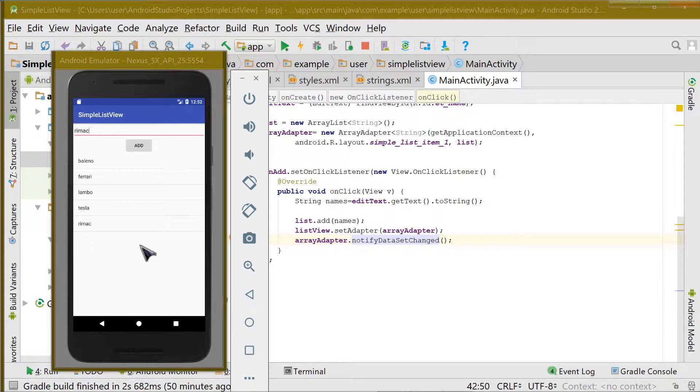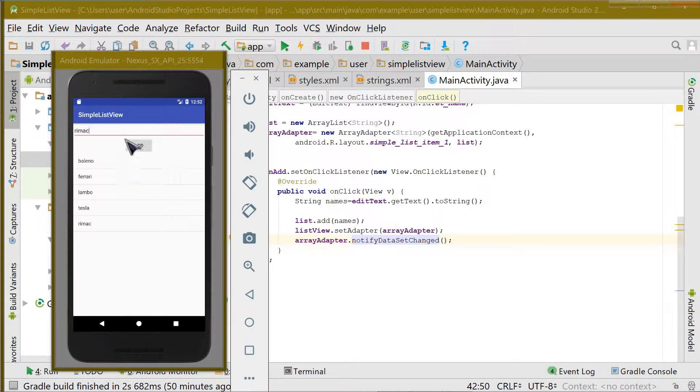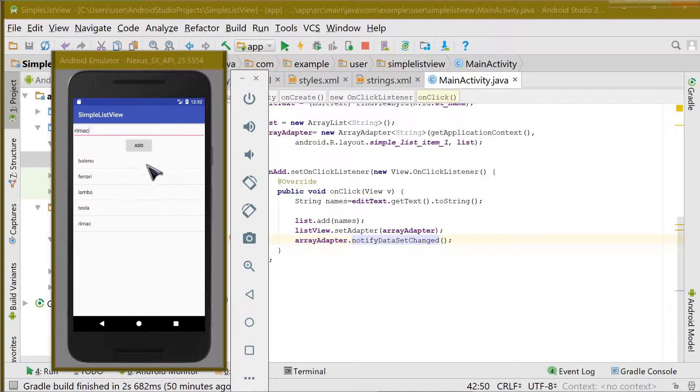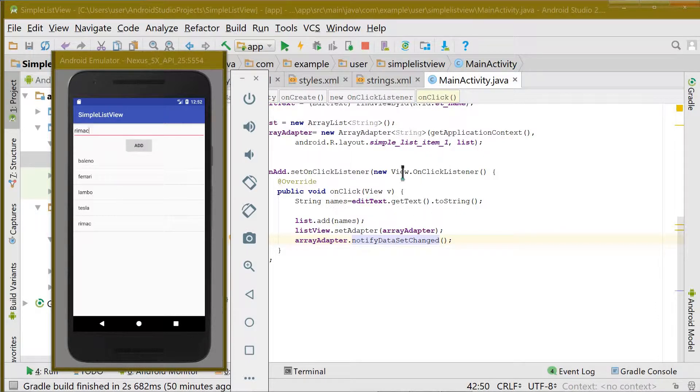Hello guys, welcome back to HipsterTread. In the last video we saw how to add items to the list view using an EditText and a button and using the ArrayAdapter.